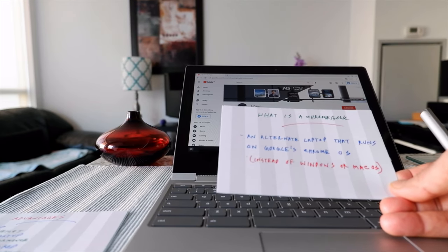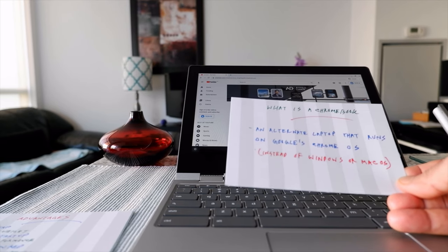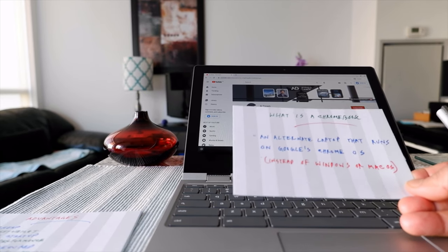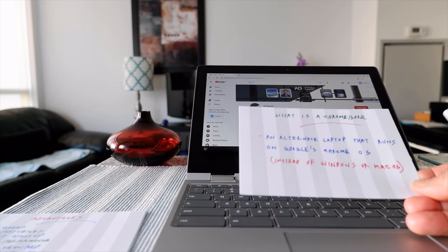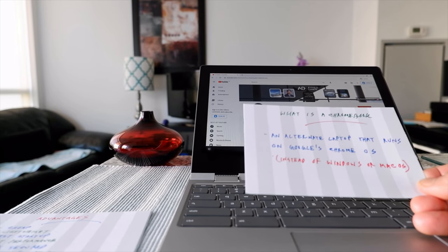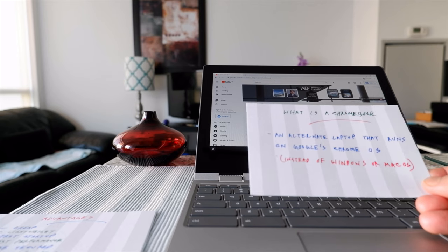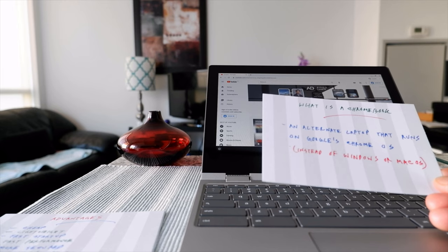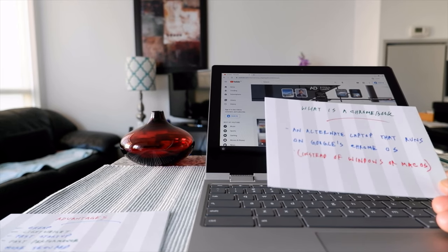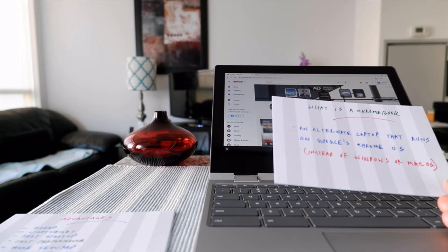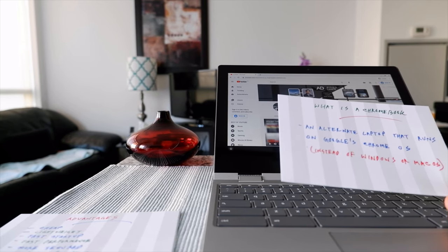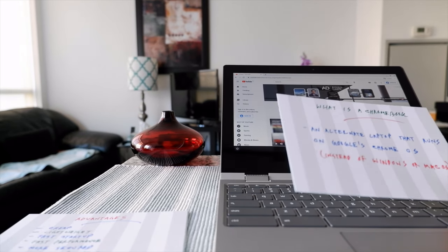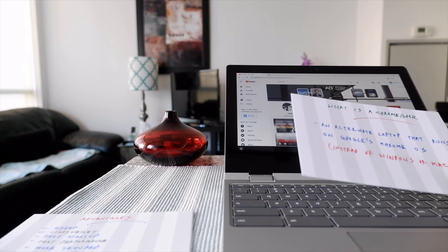A Chromebook is a laptop, but it's a different type of laptop. It's a comparatively newer version and not as old as Microsoft Windows or Apple Mac OS laptops. There are certain things it can do and certain things it cannot do. Think of it as a very big version of your Android phone — you can install and run most apps you'd download from Google Play.